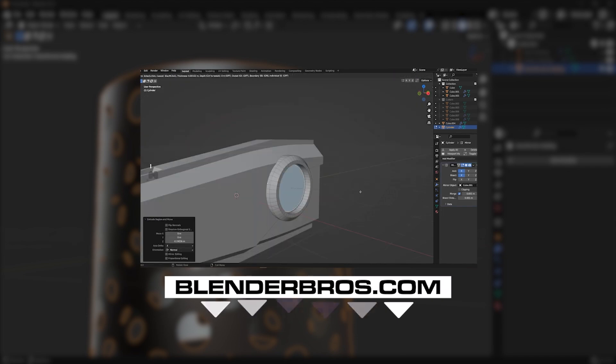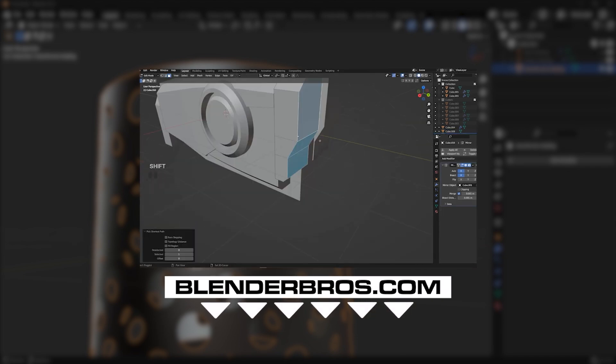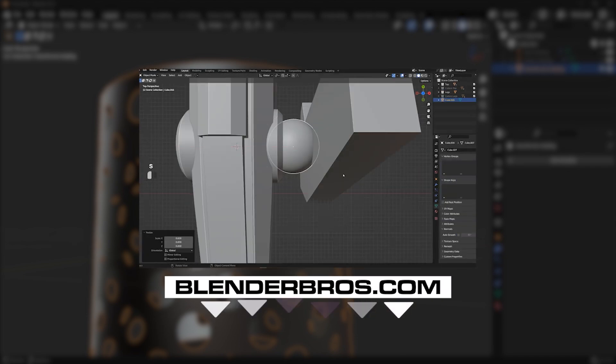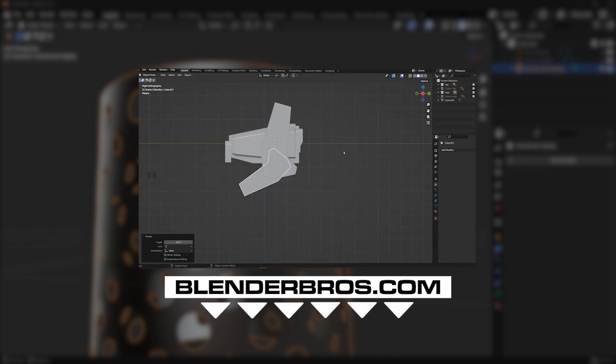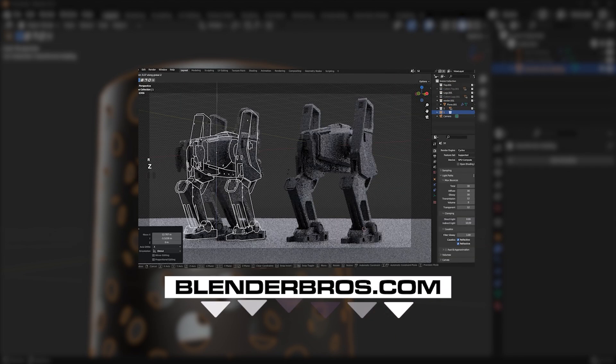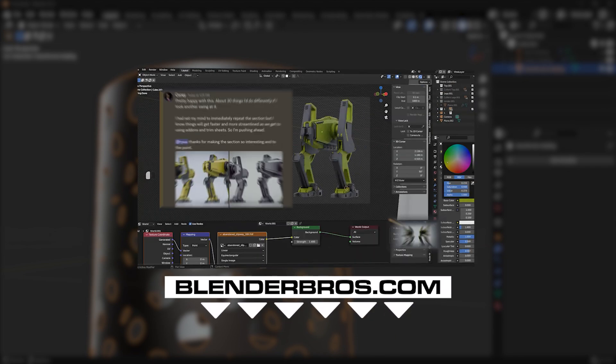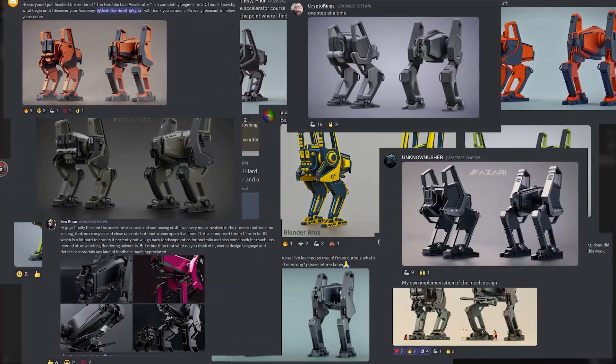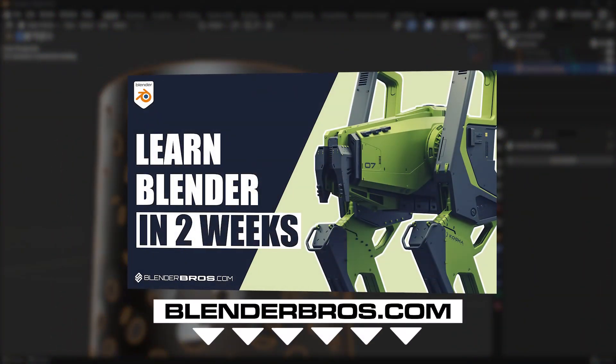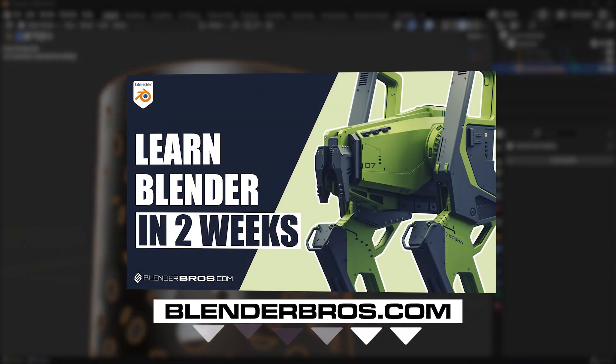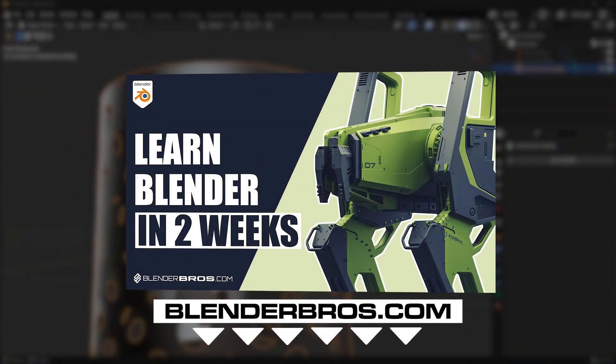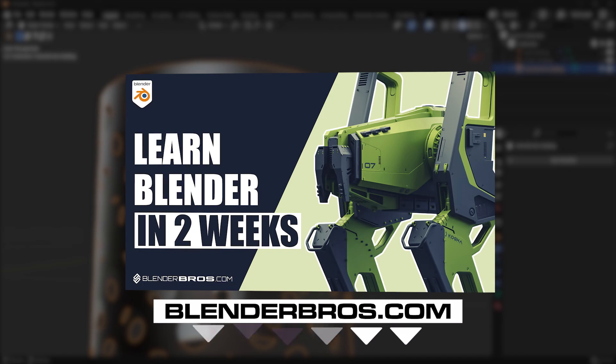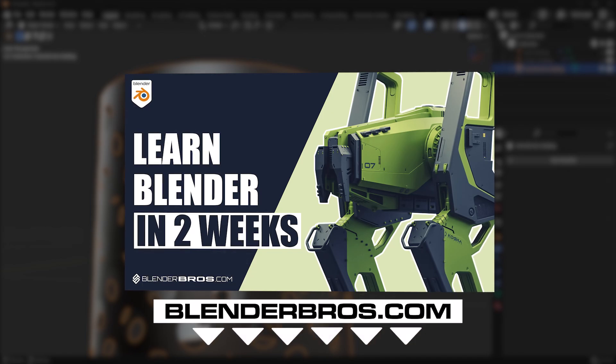Anyways, enough yapping on my end. Hope you enjoyed the video. And again, if you want to learn Blender hard surface modeling completely from scratch, even if you're a complete beginner, in under two weeks just like all of our students have done here, check out our Hard Surface Accelerator program in the description below. You're going to love it.